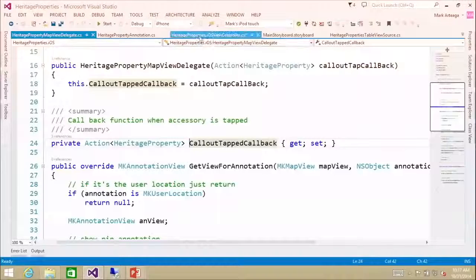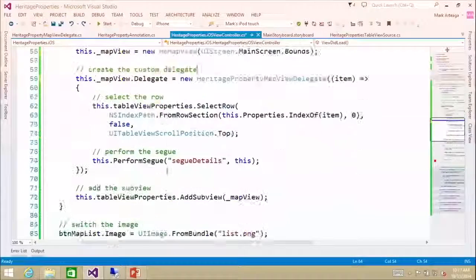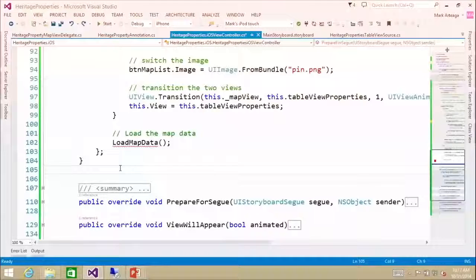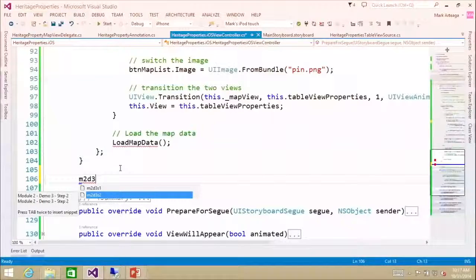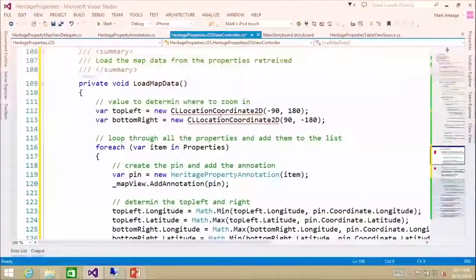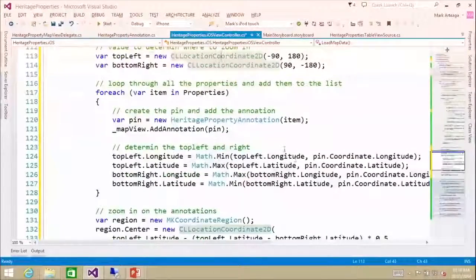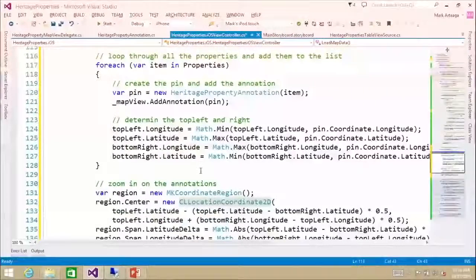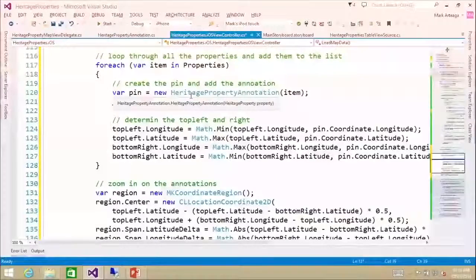Now we need to set this up in our iOS view controller. In viewDidLoad we add that setup. We're also adding a loadMapData method — this is what actually loads our data into the map. It loops through all the items, and we have code to zoom in on the annotations by grabbing the top-left and bottom-right coordinates (latitude and longitude) and setting a region. While doing that, we add heritage property annotations so we can view them on the map.